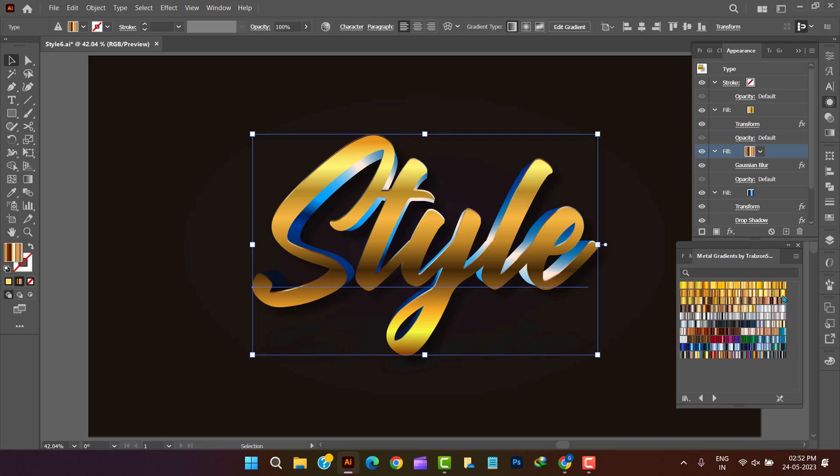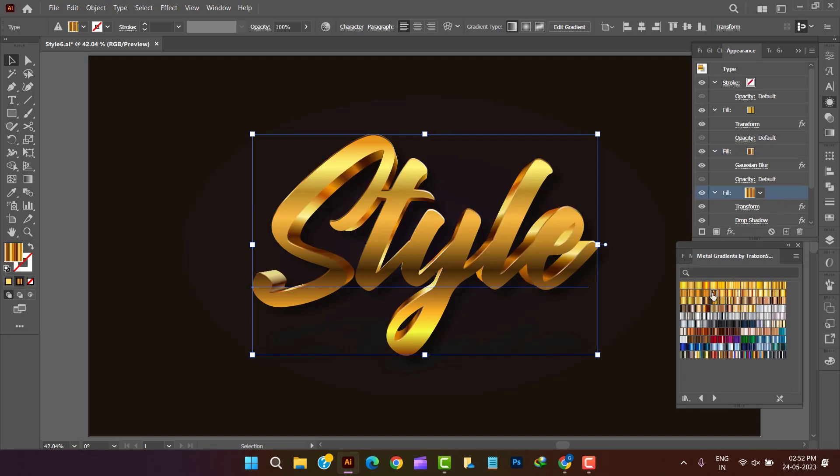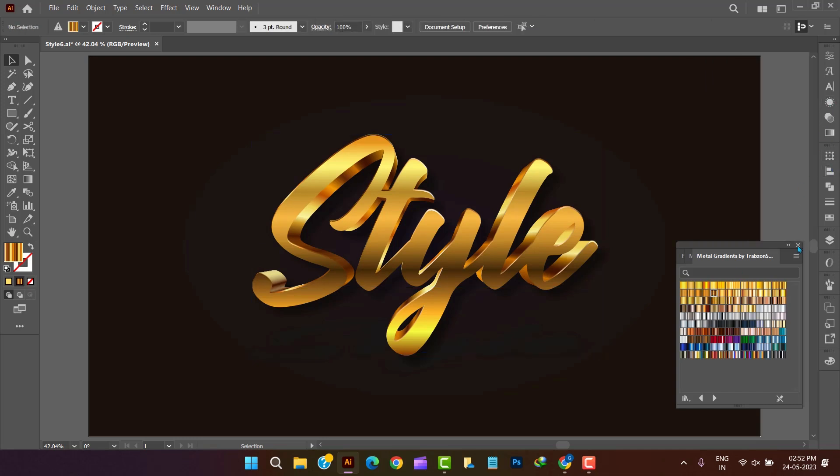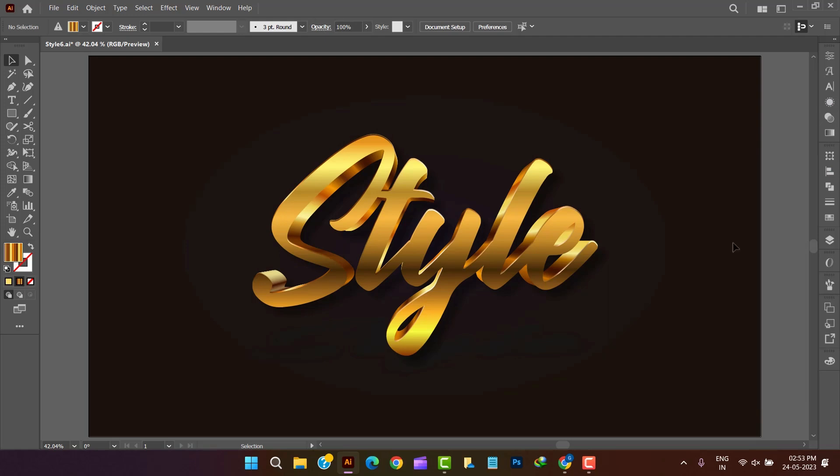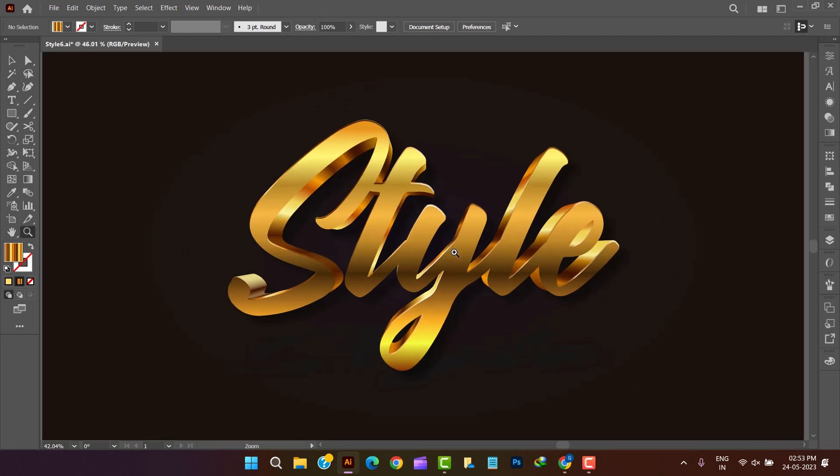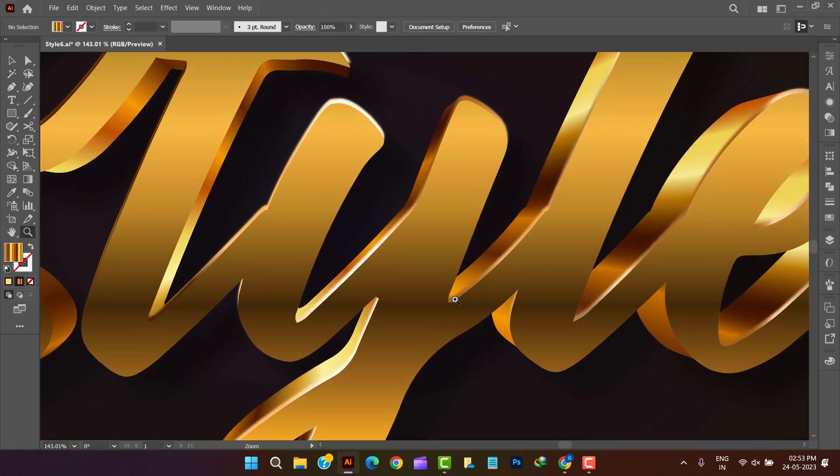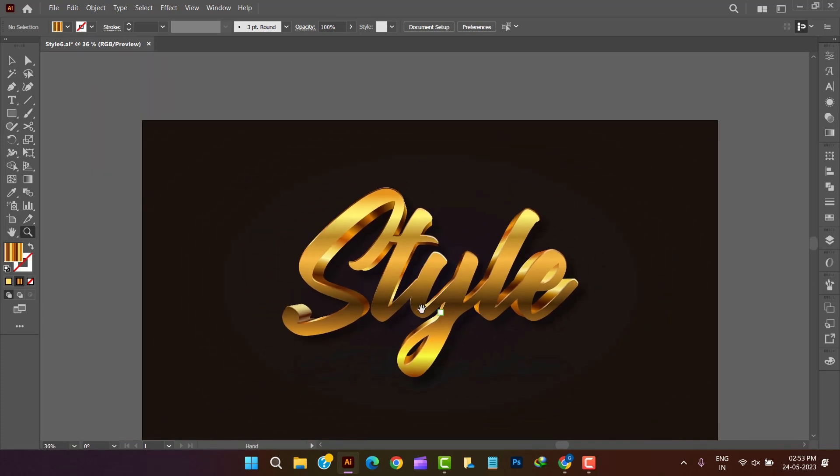Finally we have successfully created two different color style text effects which are valuable in different projects according to need. Thanks for joining us. We will come back with another tutorial. Don't forget to subscribe us. Goodbye.